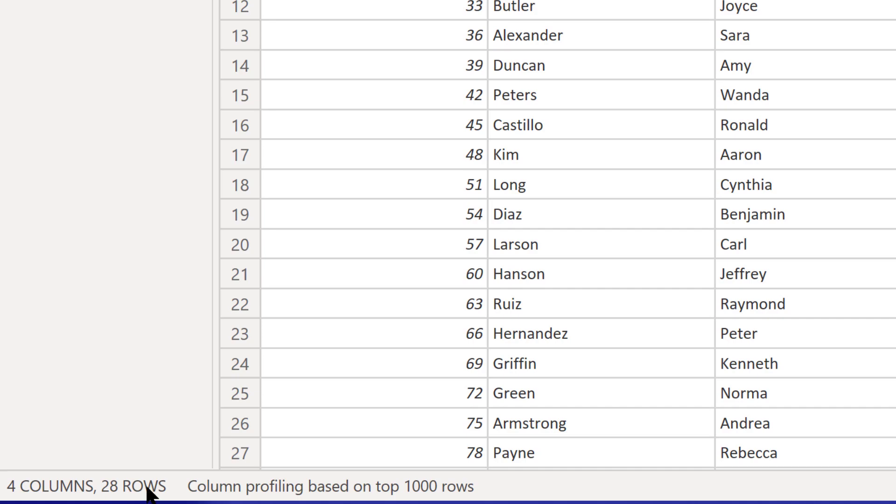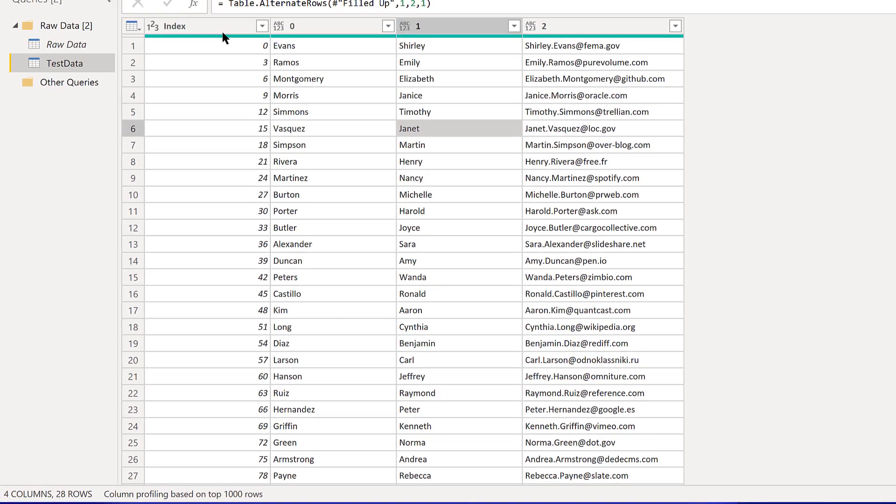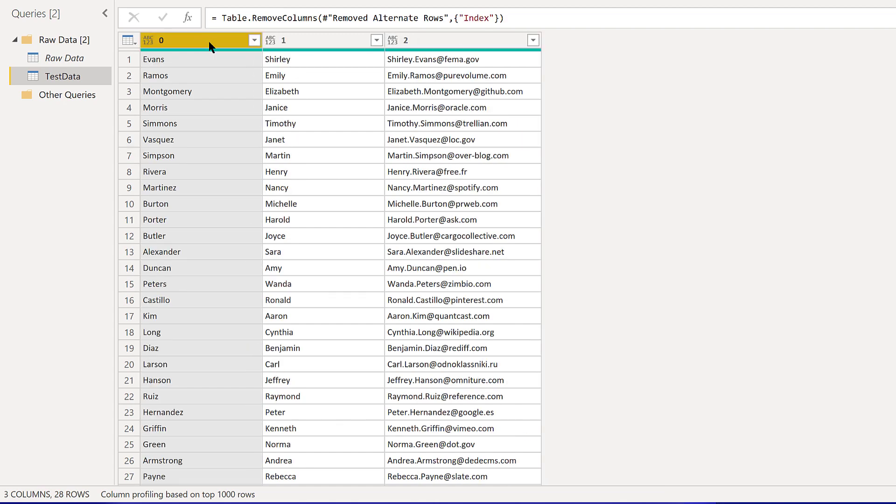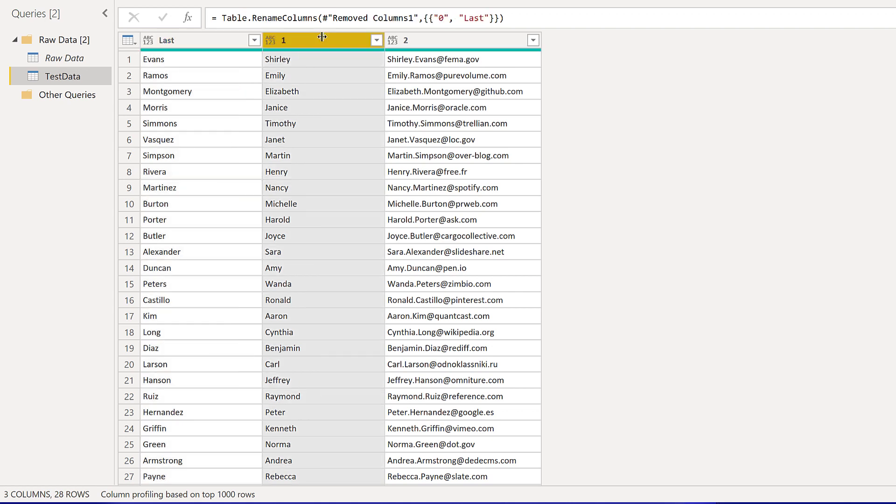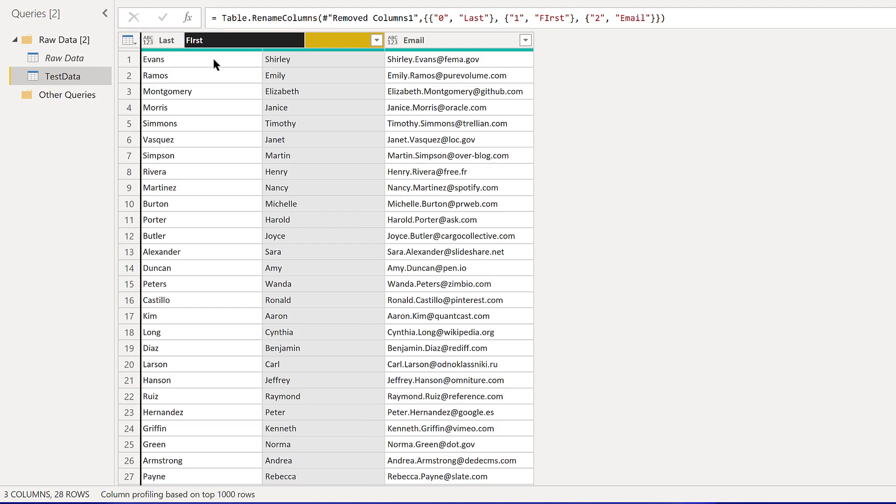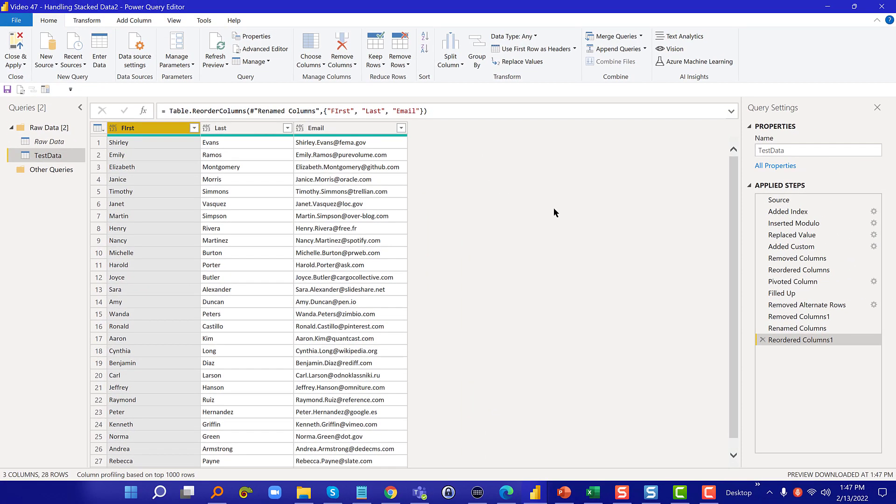What we can do now is just get rid of that index column that we no longer need and then rename these column headers—last, first, and email—and then move first over here. We're done. That's exactly what we had hoped to get when we started.